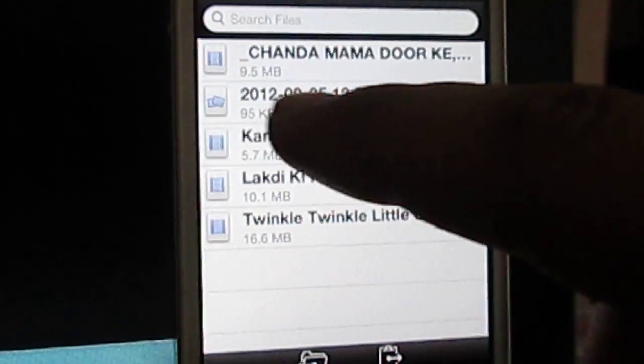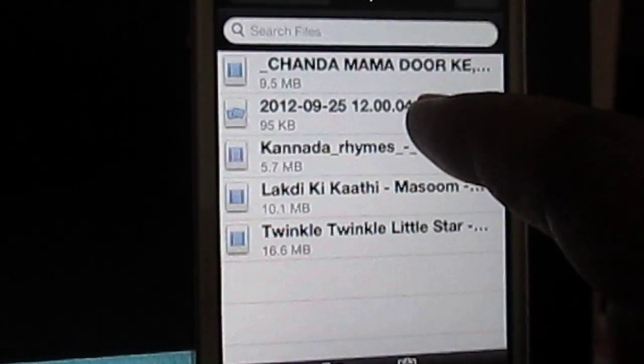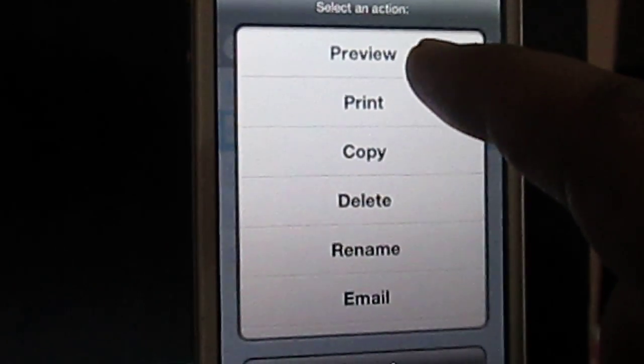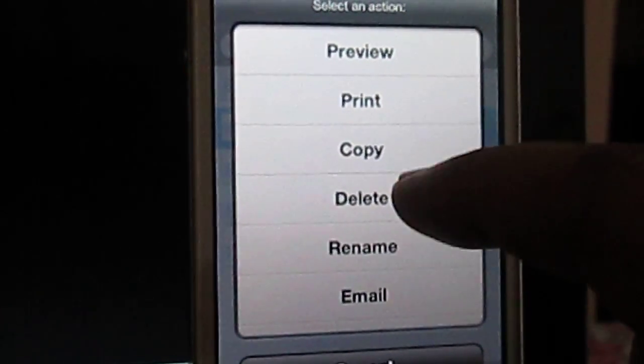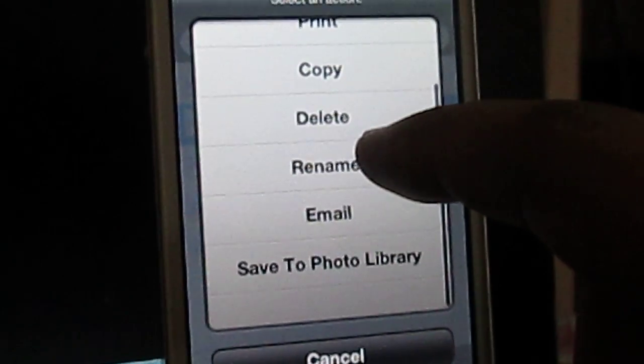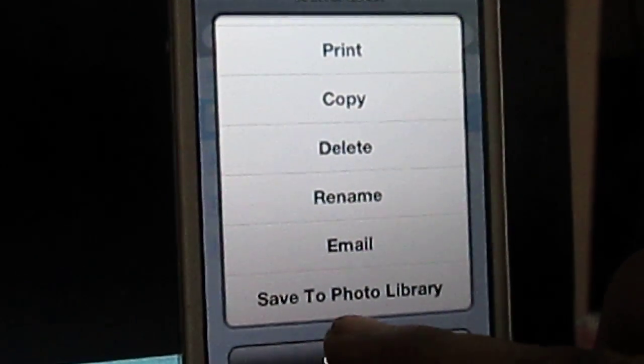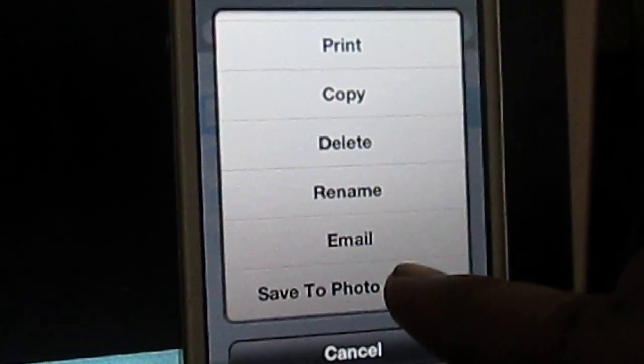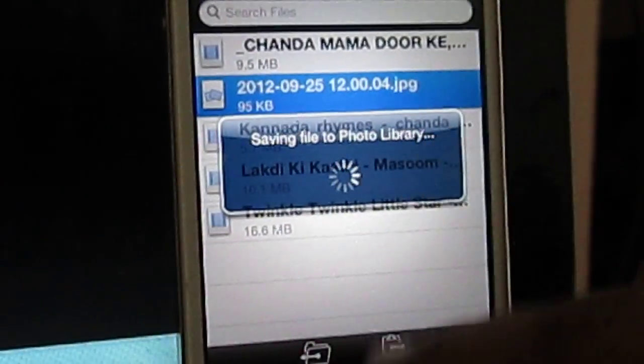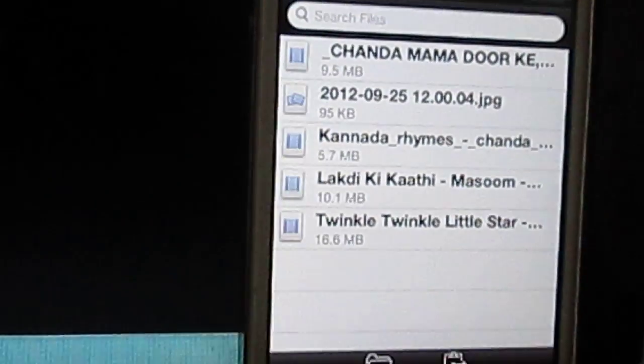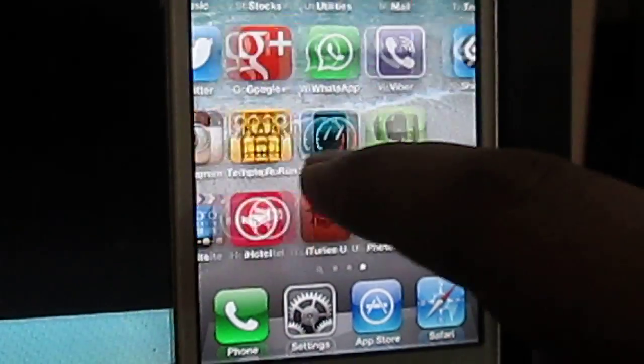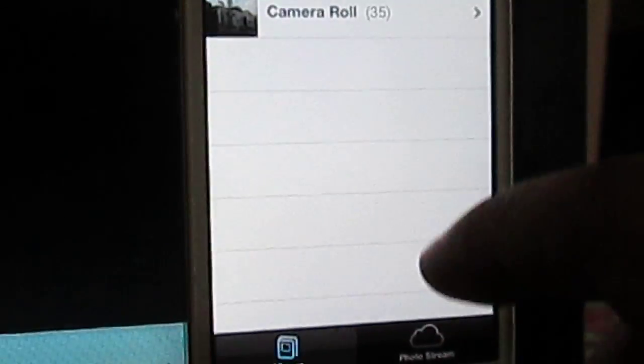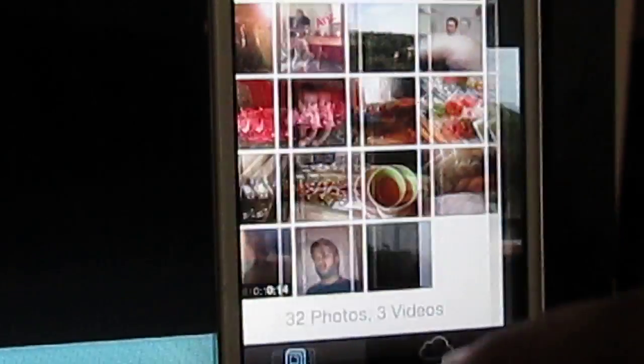So when I click on this one, it will give you a bunch of options like rename and email. If you just drag on it, it will show save to photo library. If I press this, it will save it to photo library. So when you go into photo library, you will see the photo.